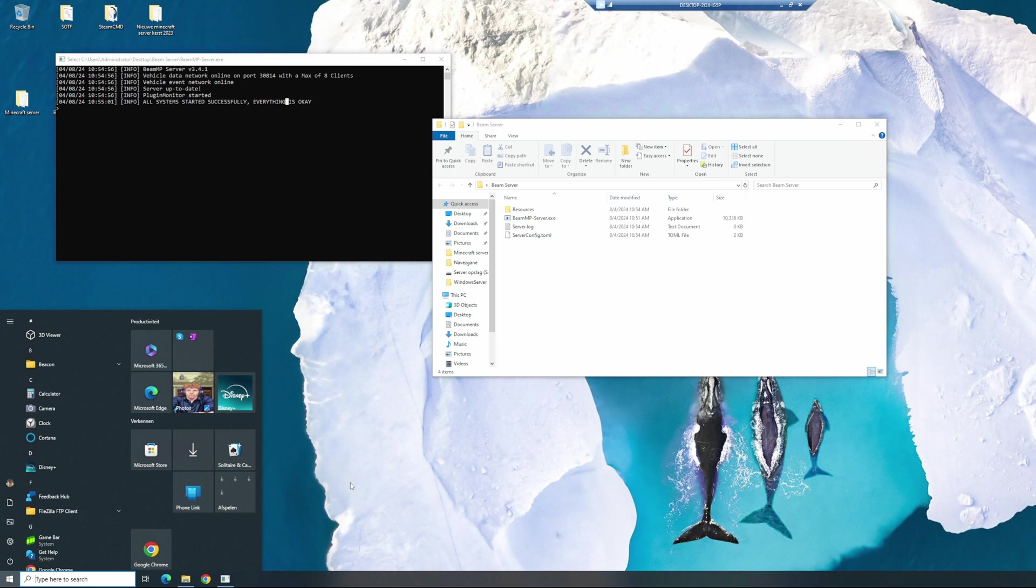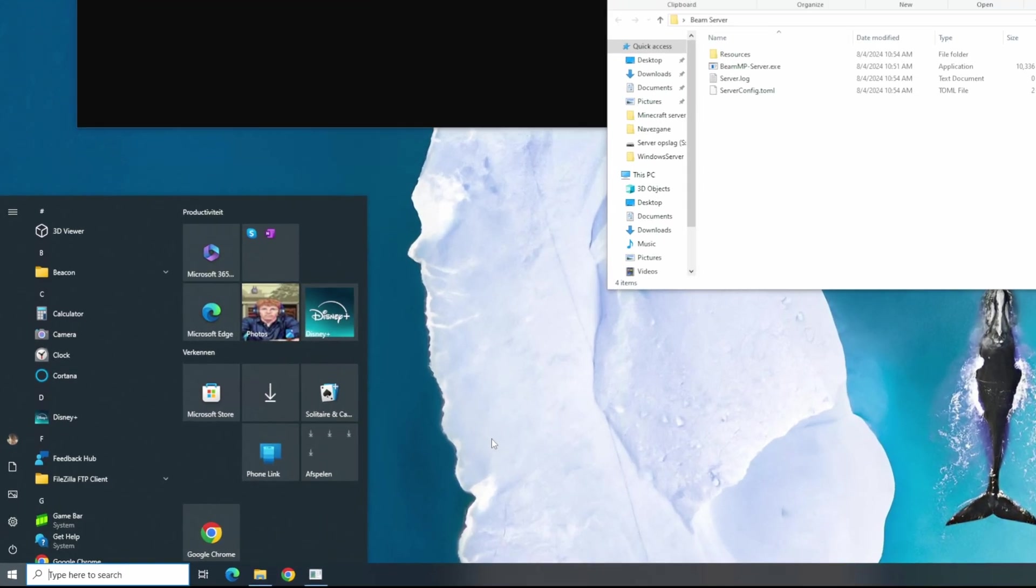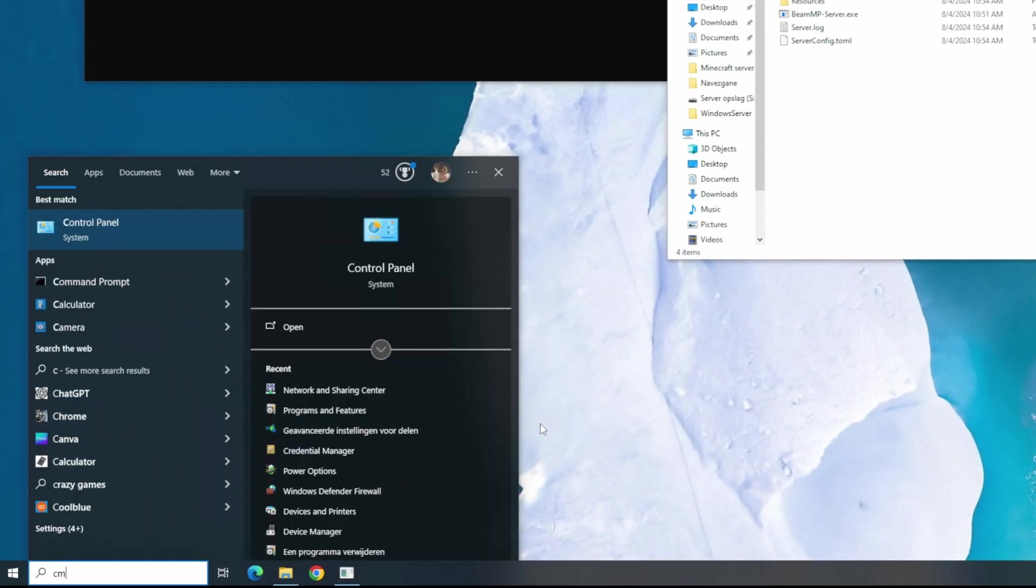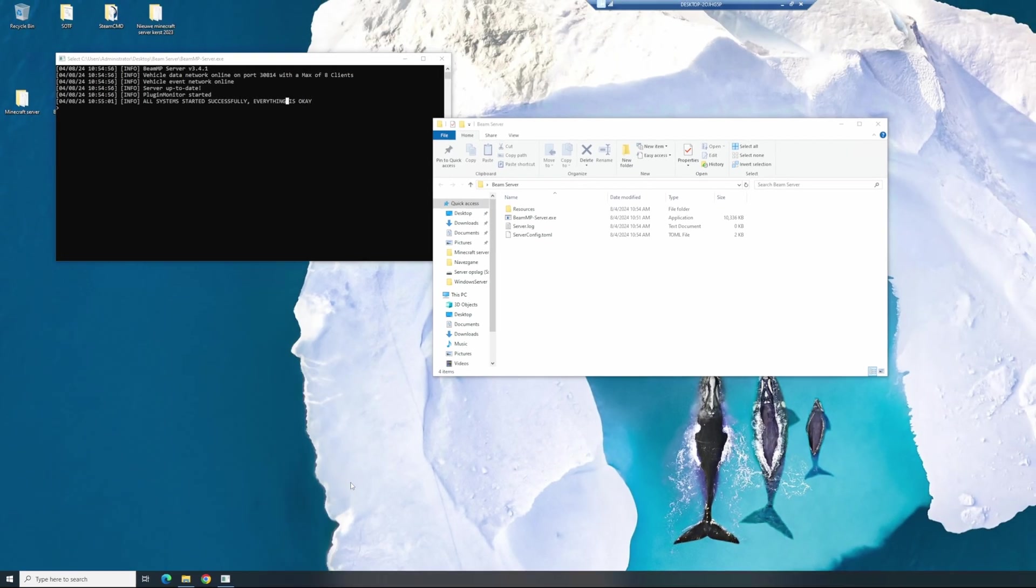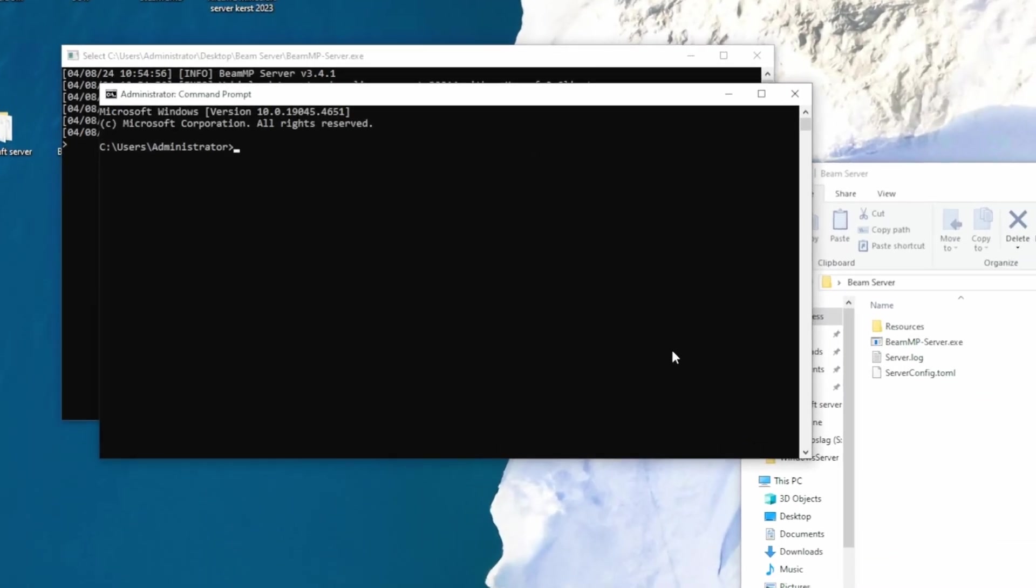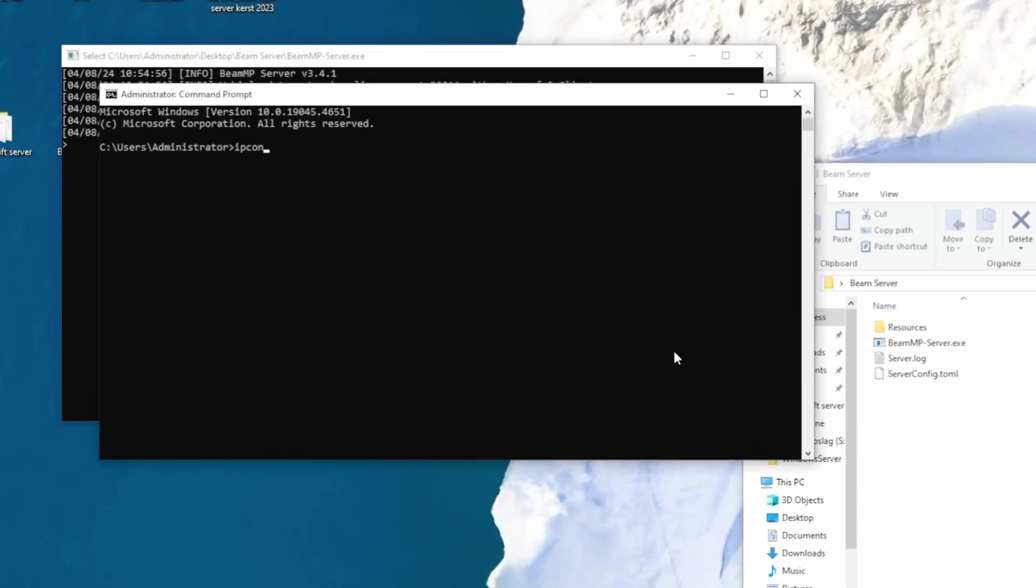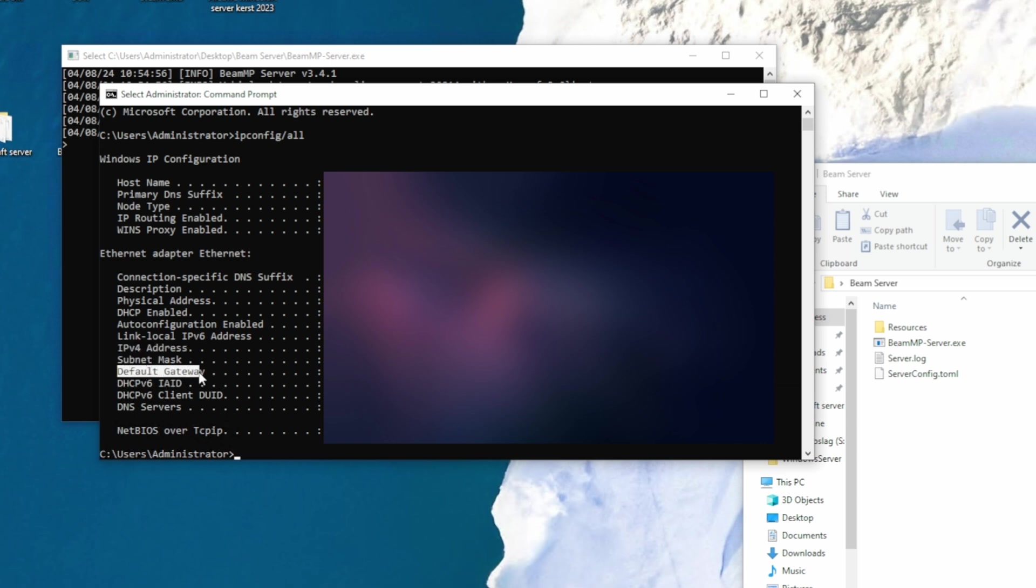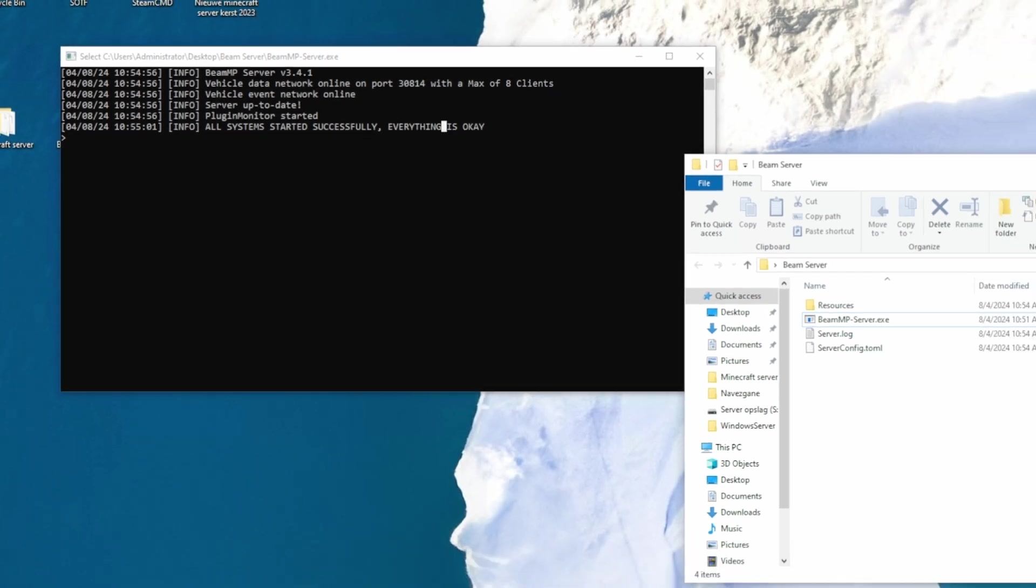First of all, I'm going to show you how you can lock your IP address. Hit the Windows key, go to CMD, so Command Prompt, and hit the command ipconfig slash all. I'm going to be blurring out my settings or my internet information right here, but you want to be copying down your IPv4 address, your subnet mask, and your default gateway.